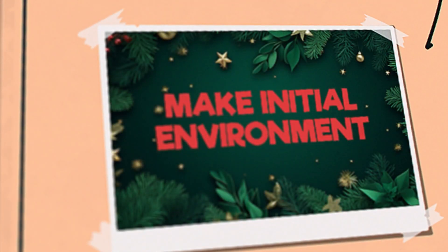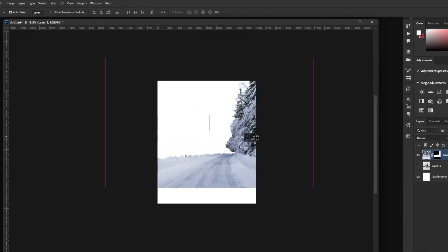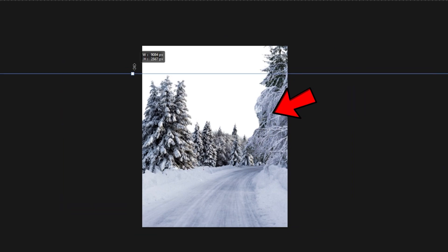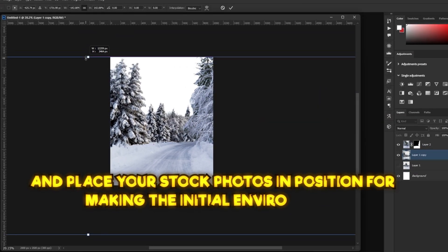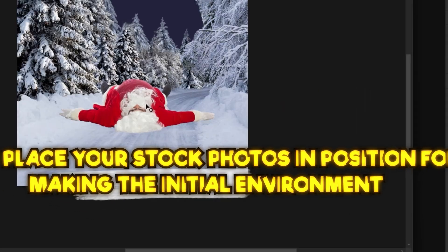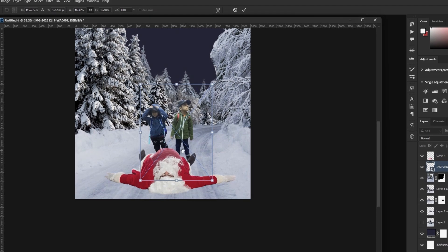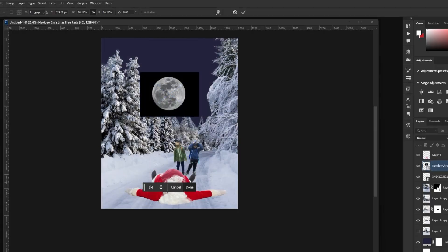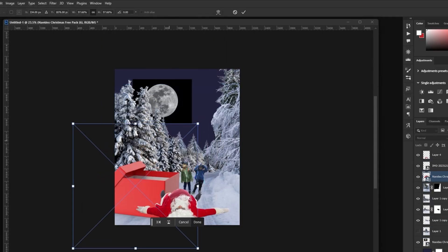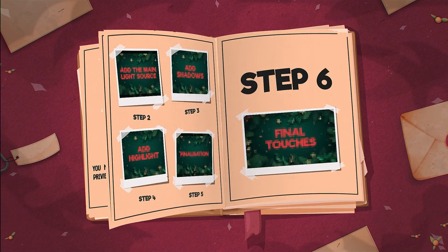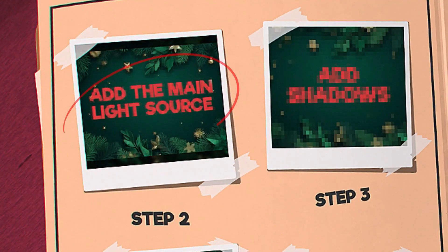Step one: Make the initial environment. In the first step, you just need to build your environment and place your stock photos in position for making the initial environment and first look. I know it seems awful at first, but trust me — you're gonna be amazed. Then we go for the next stage.